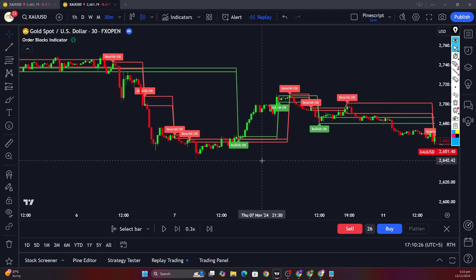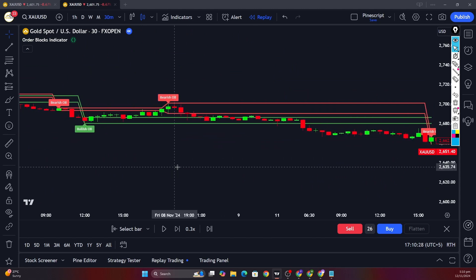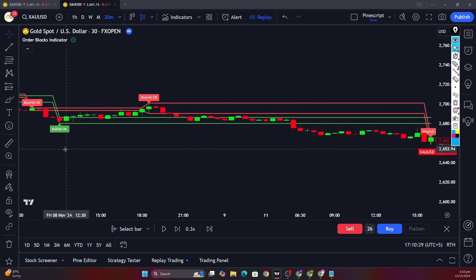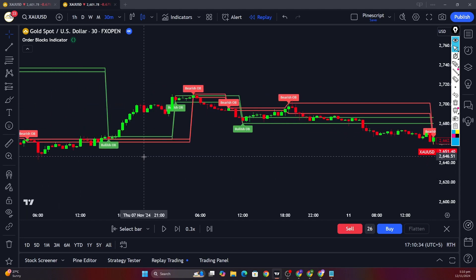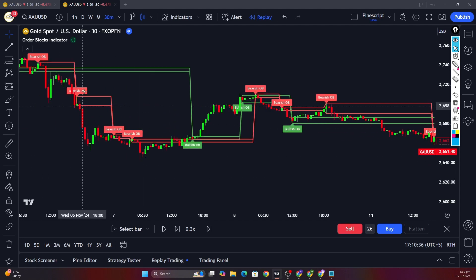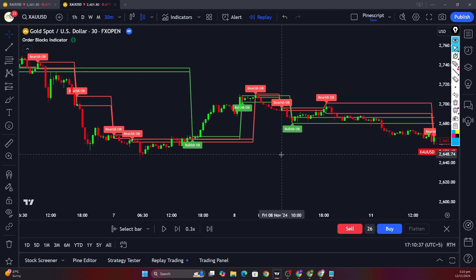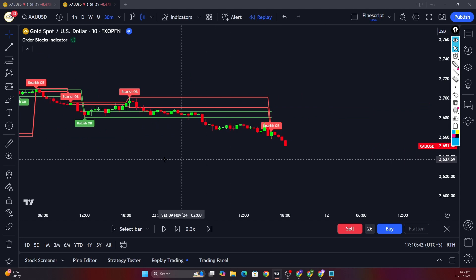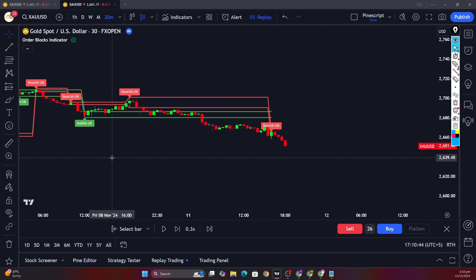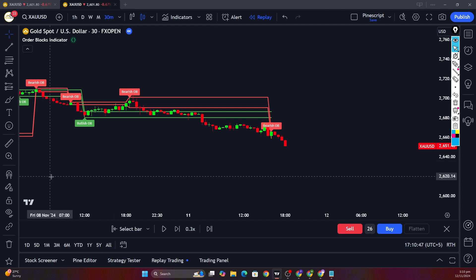This is the simplest and easiest way to determine order blocks using Pine Script. I hope you understood the concept of order blocks and how you can use Pine Script to identify them on your chart. If you have any questions, please comment down below — I would love to answer them. Thank you.